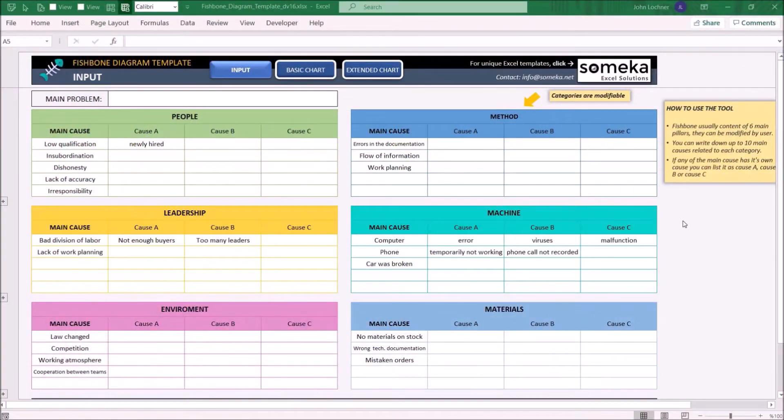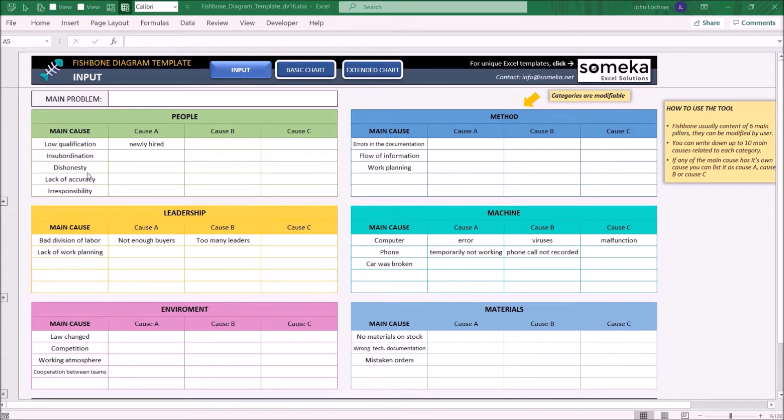Hello and welcome to SOMEKA Fishbone Diagram template. This tool basically helps you to illustrate your direct and indirect causes of your categories on a fishbone diagram.